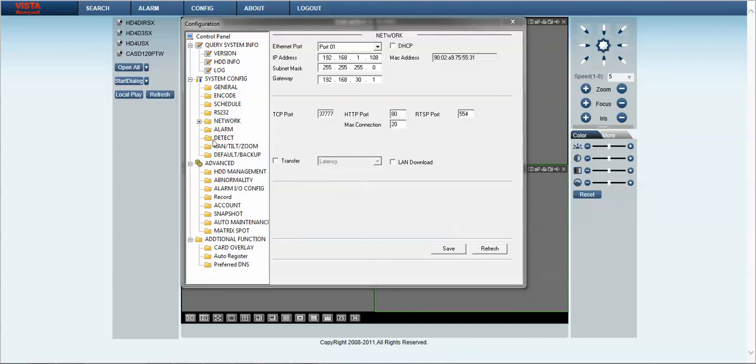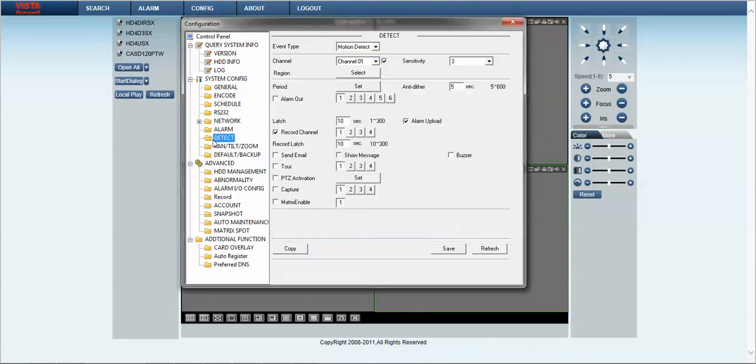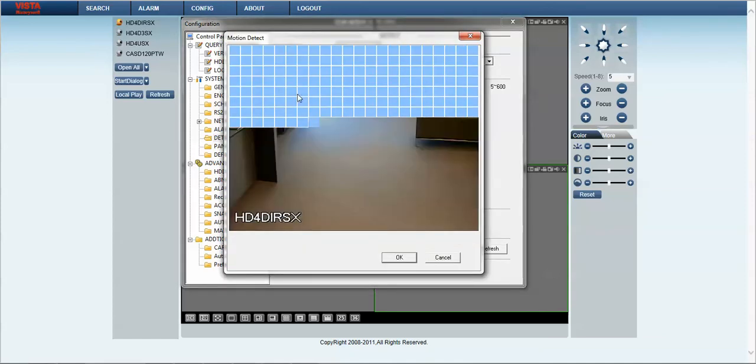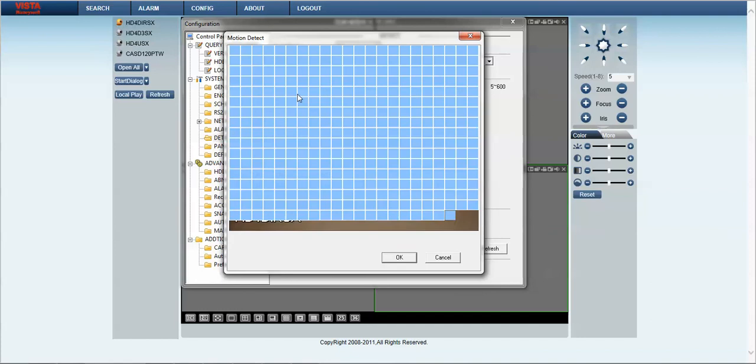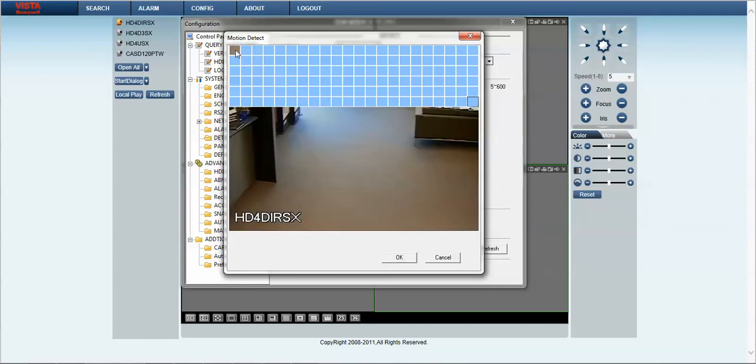The folder we want to look at is the detect. Detect allows us to adjust the motion sensitivity and allows us to mask the image that we wish to mask out of the motion detection area.